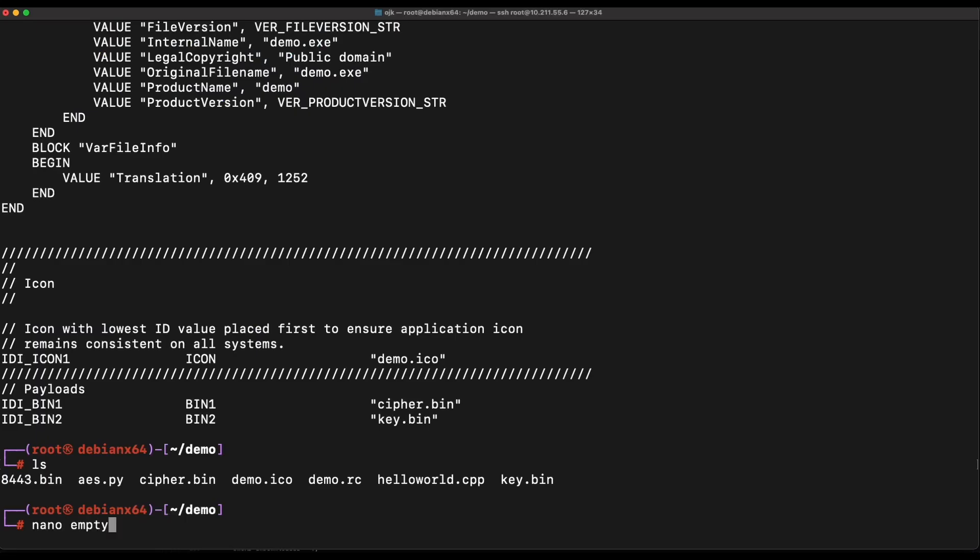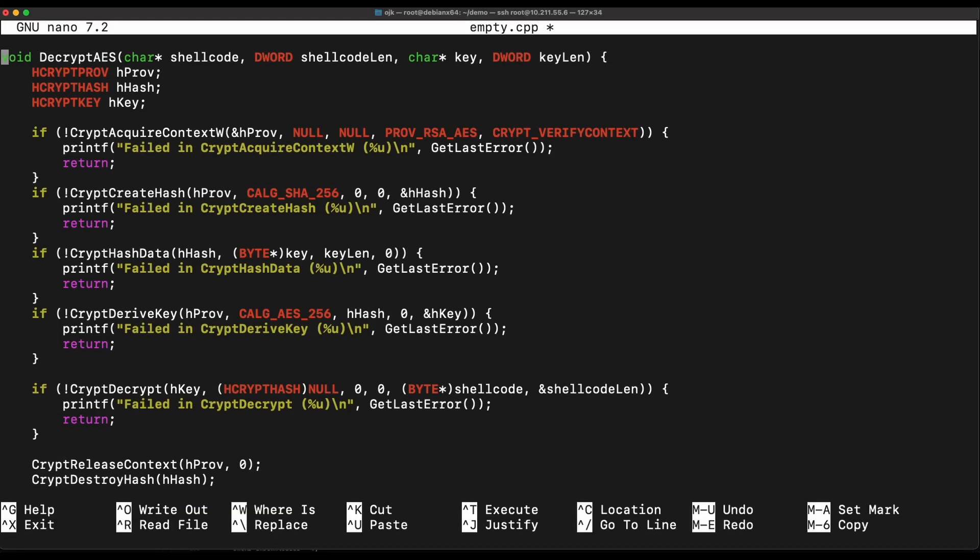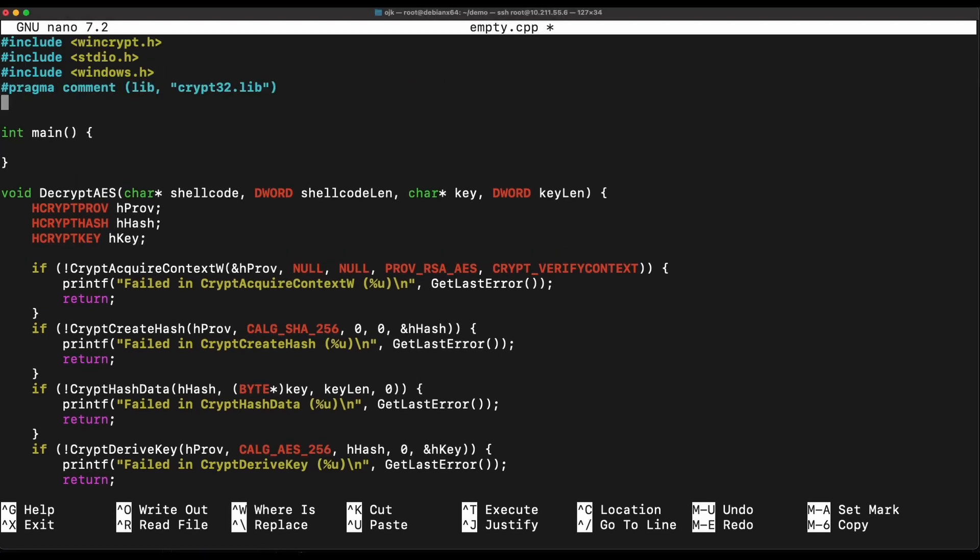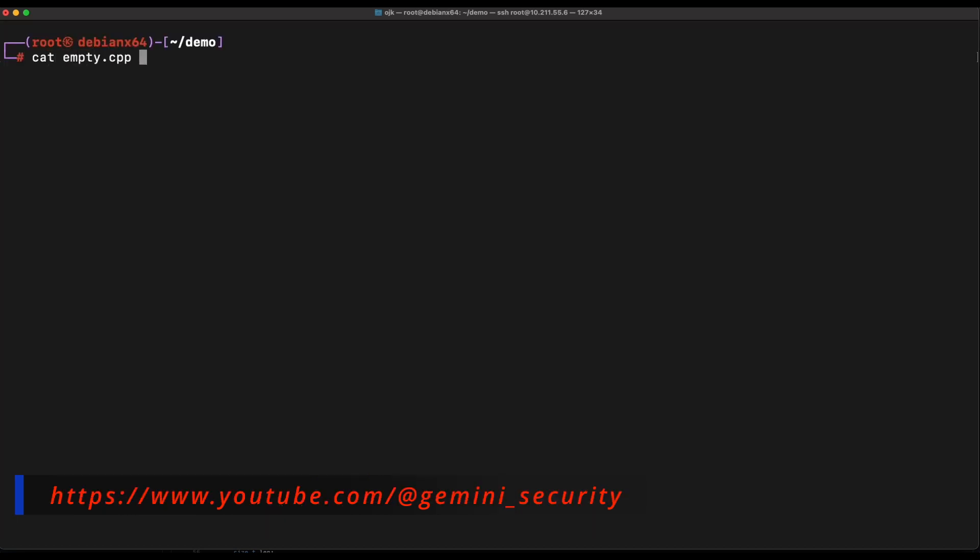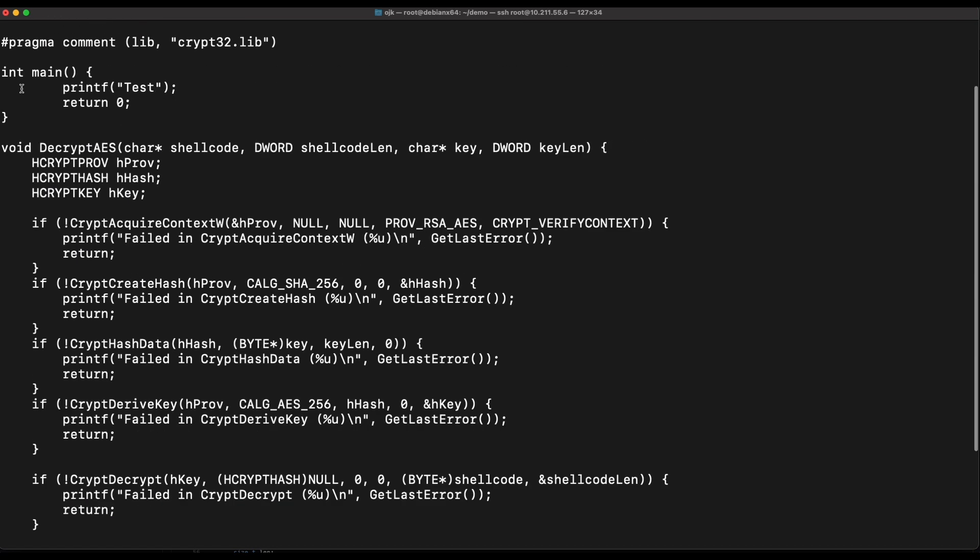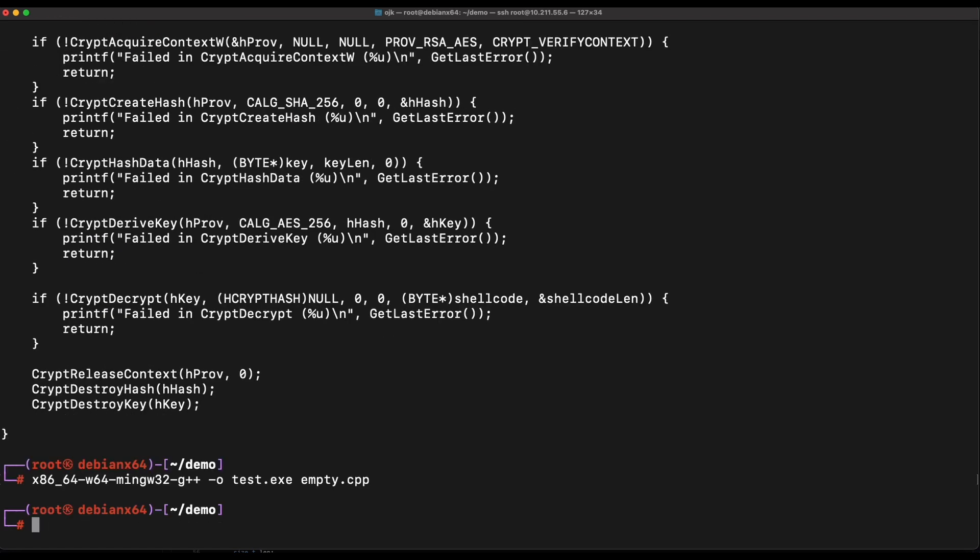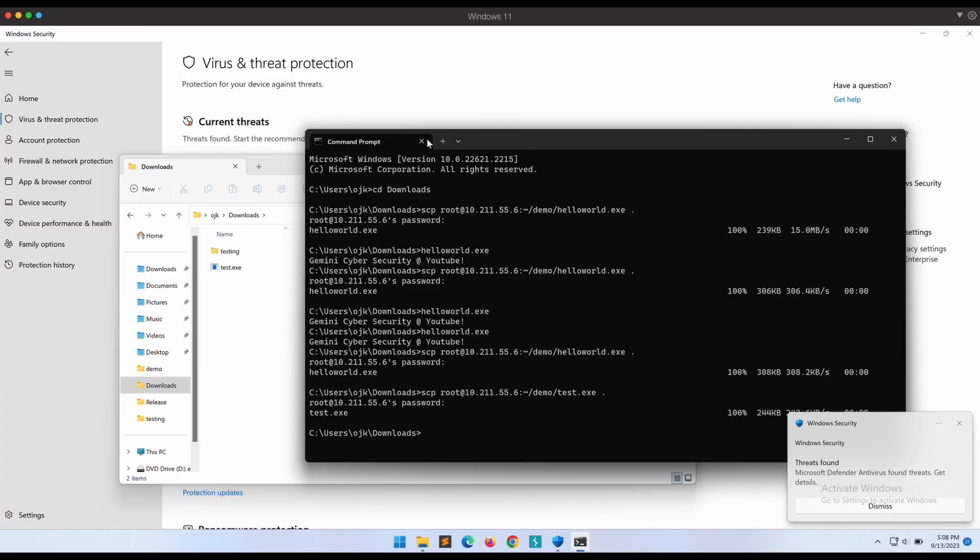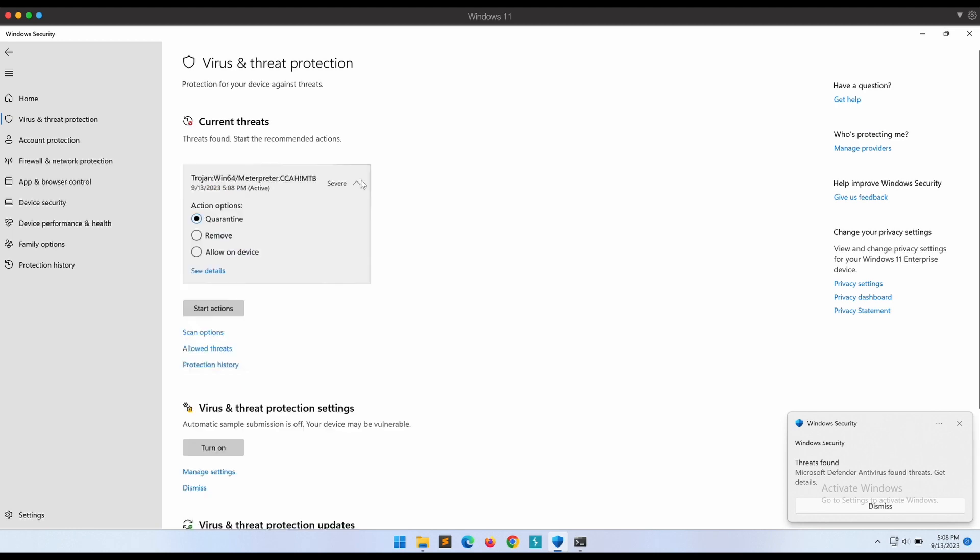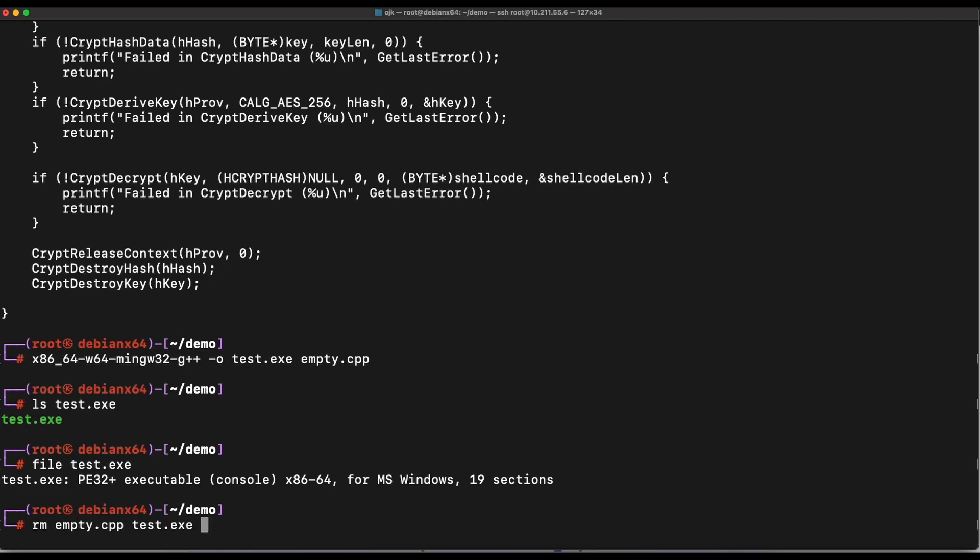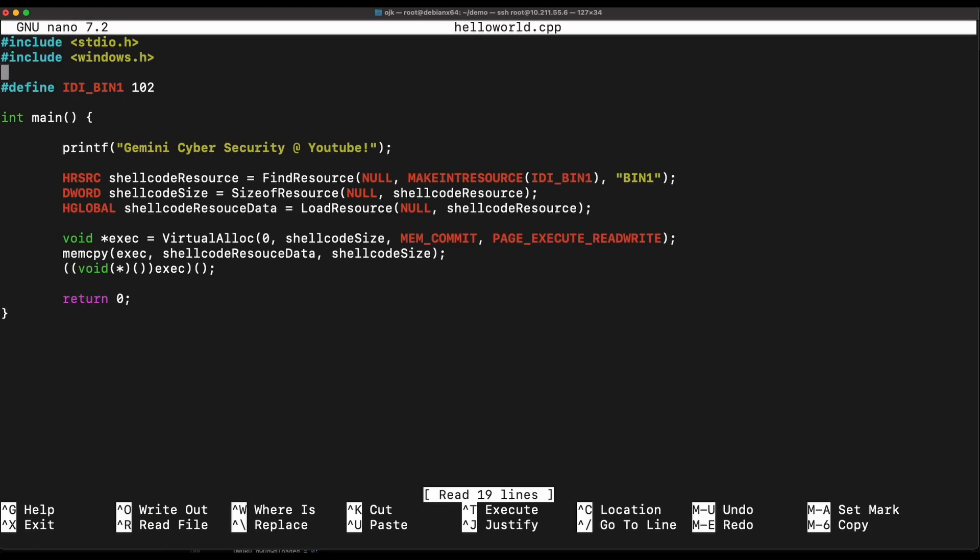One interesting thing that I have noticed is that Windows Defender is pretty insane on this AES decryption function. Let me show it to you. Even if the code is totally not malicious, if you have this exact AES decryption function in your code, Windows Defender will scream Meterpreter and trigger a detection on it. This is pretty crazy. As shown over here, empty.cpp has nothing but the decrypt AES function in it. Obviously, this is not malicious, but it is still triggering a Meterpreter detection on Windows Defender. We will need to make some minor changes to this AES decryption function and everything will be good to go again.